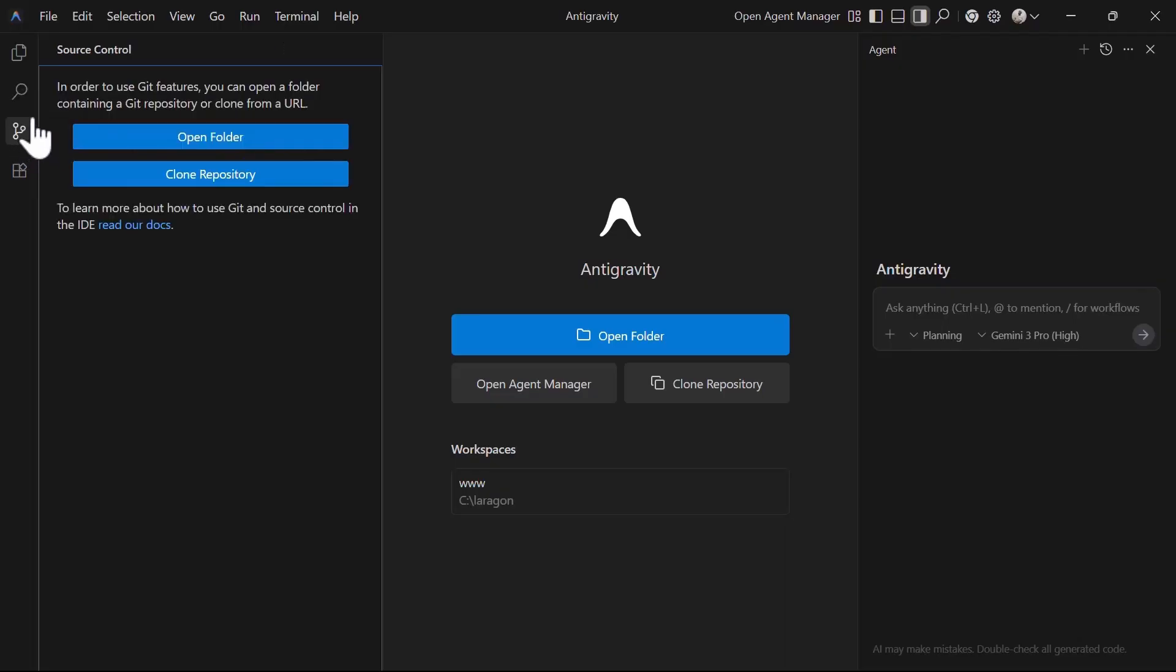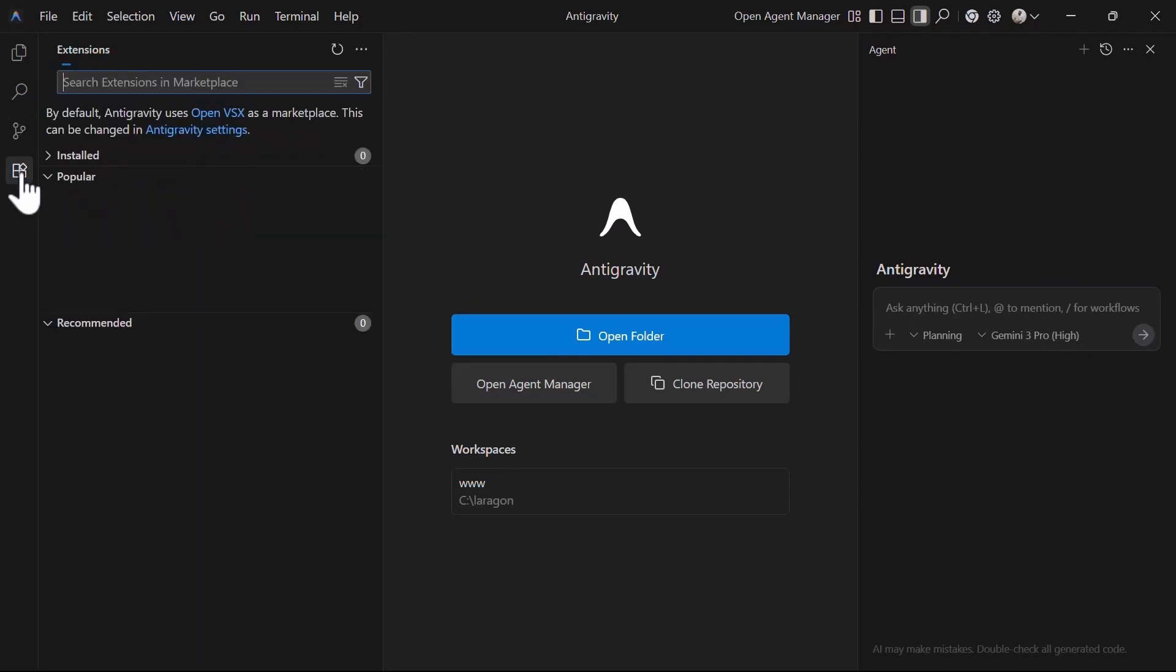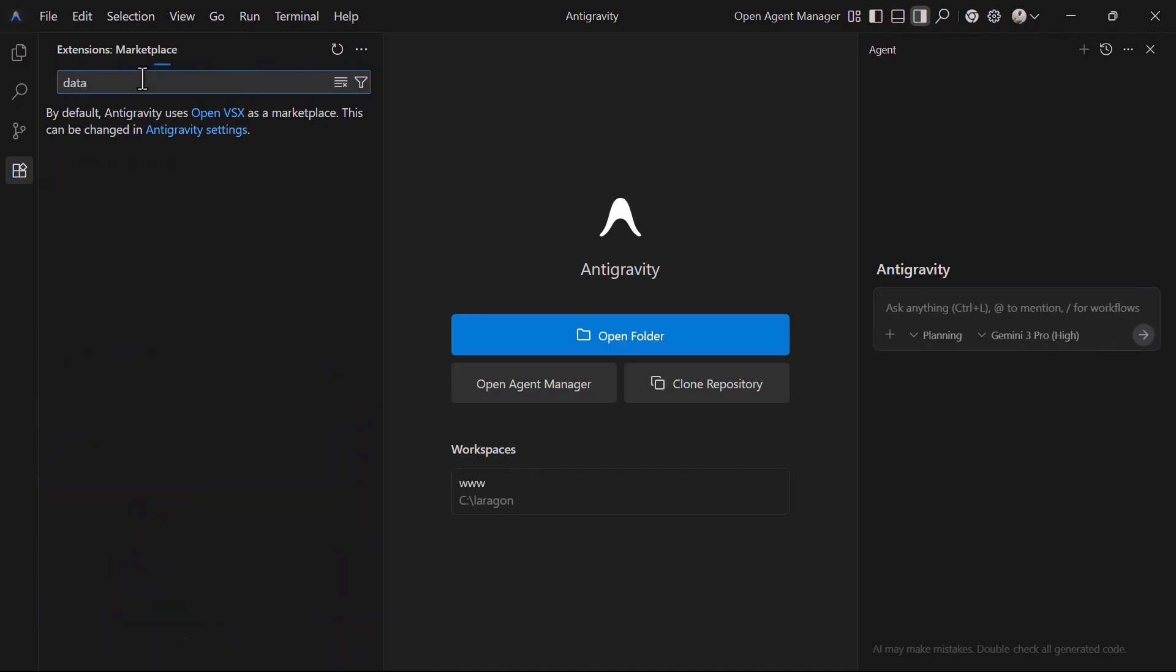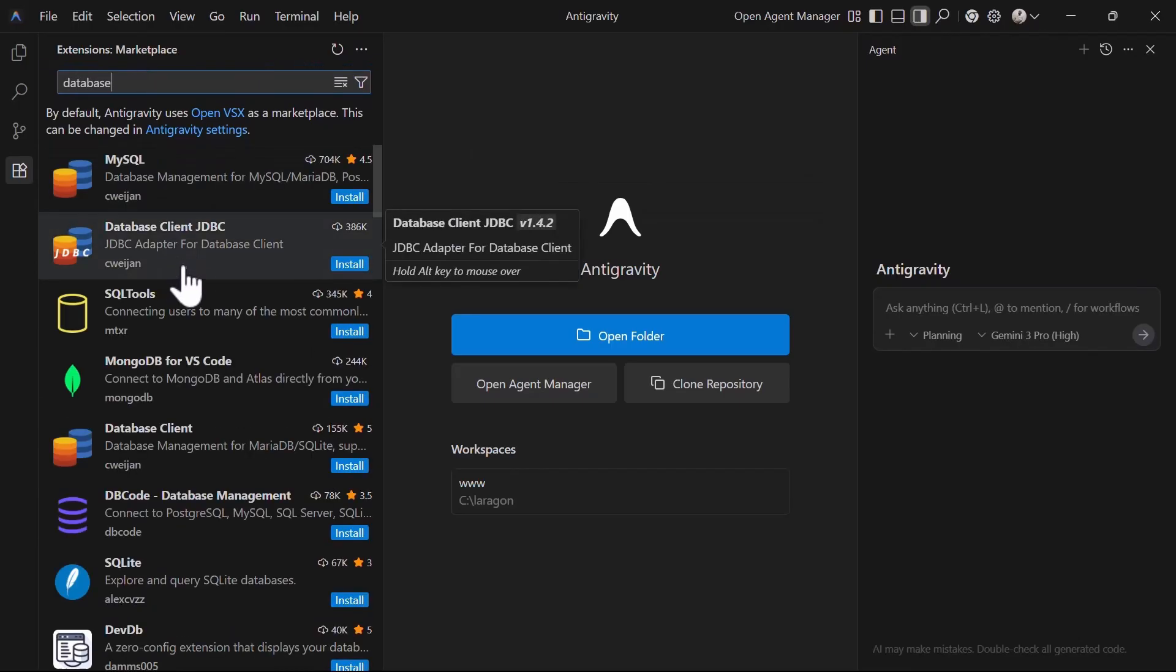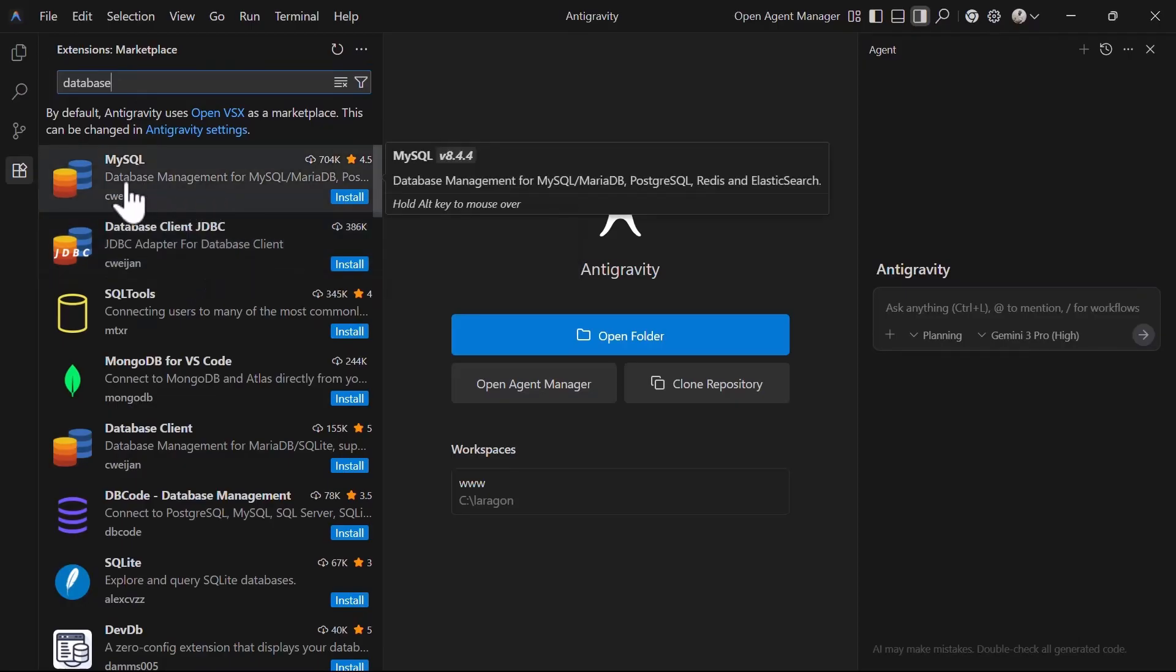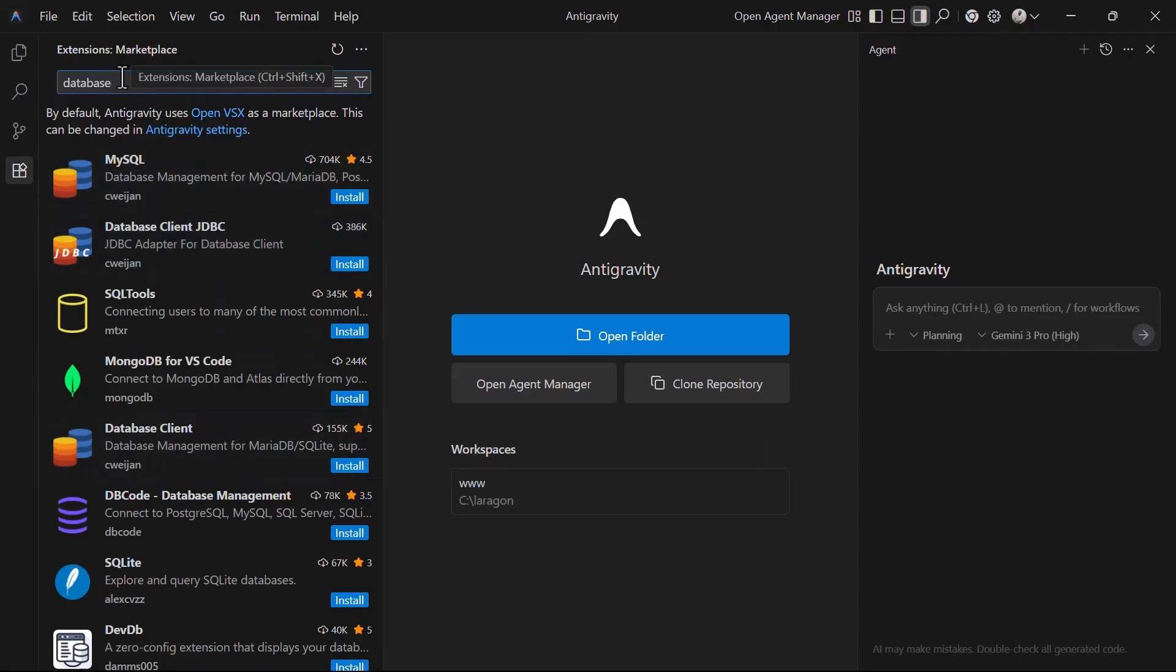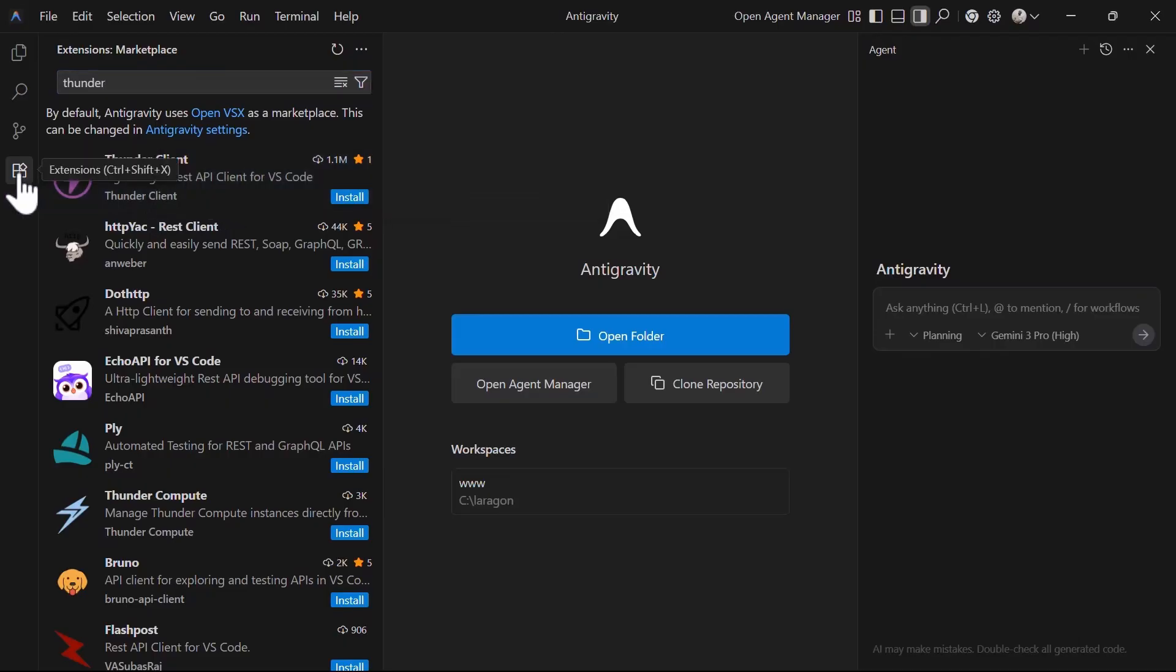Next, we have the source control where you can control the versioning, cloning a repo, updating commits, pushing to remote repo, among other versioning functions. Finally, we have these extensions which allow you to install additional extensions like VS Code that help you to quickly improve your coding workflow. For example, I can install my favorite database client or maybe Thunder client for testing my API code. You'll note that these are the same extensions that are available on VS Code.